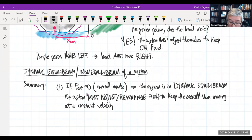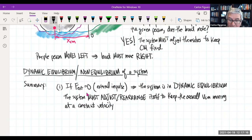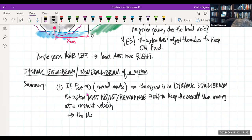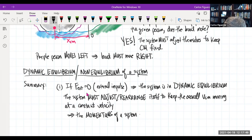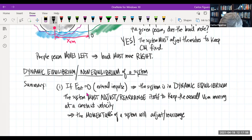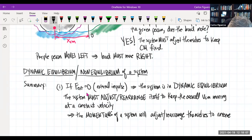I am really trying to keep saying the same thing: the system must adjust and rearrange itself to keep the overall velocity of the center of mass fixed. We're going to move from the language of velocity of the center of mass to the momentums of a system — the momentums of the system will adjust and rearrange themselves to conserve the center of mass.